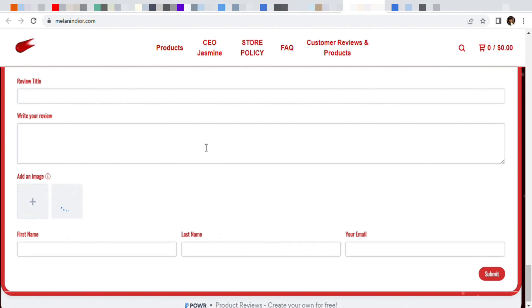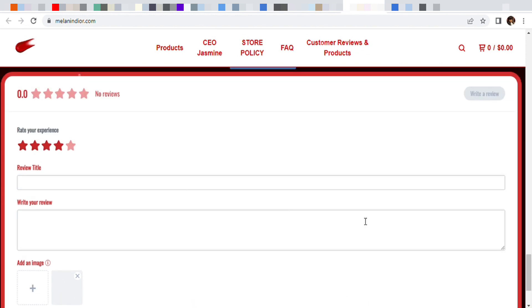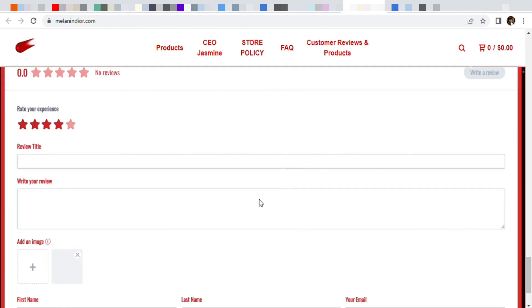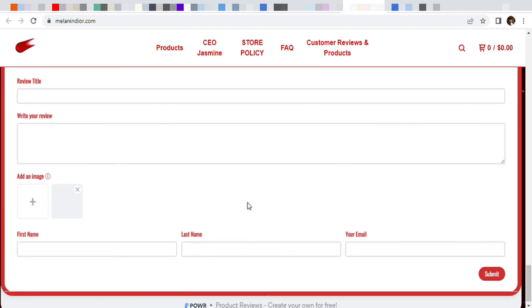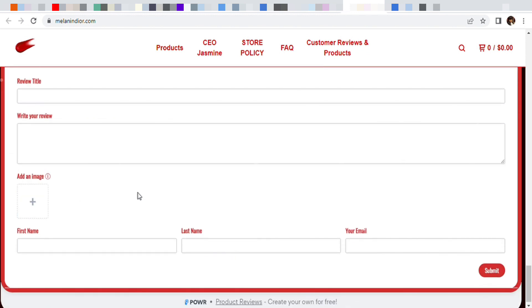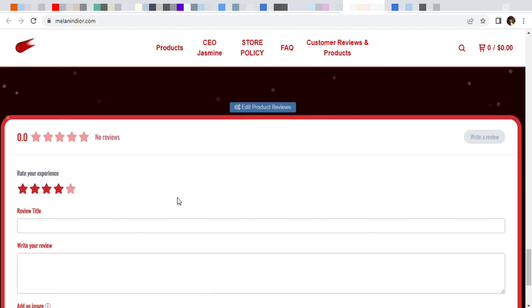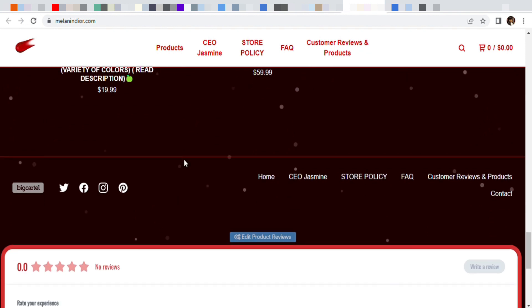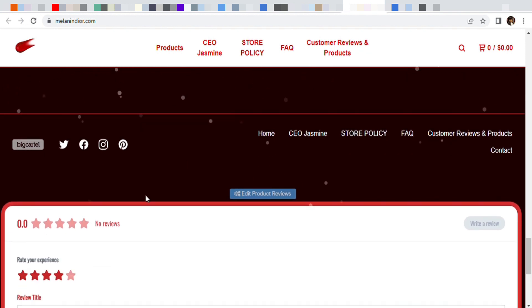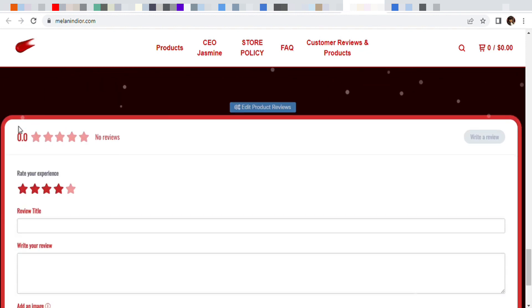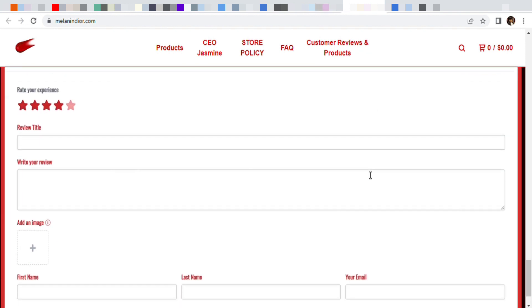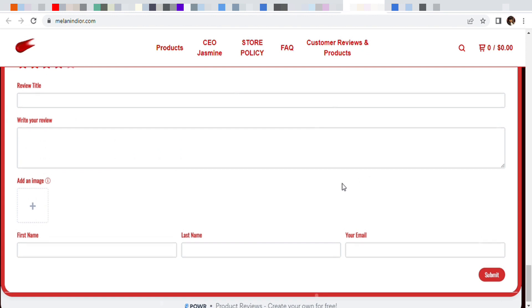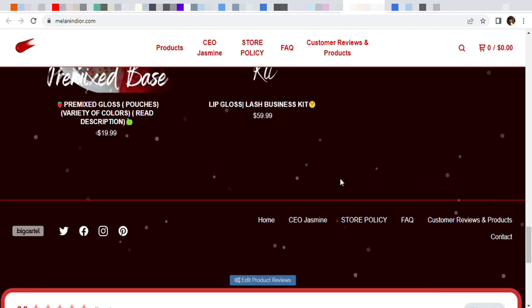You can also add an image to your review, which is definitely good for those who want to add images of their products. And that does help with other customers seeing that you actually have products. So you can add multiple pictures, put your name and email and stuff like that. So it definitely comes in handy.